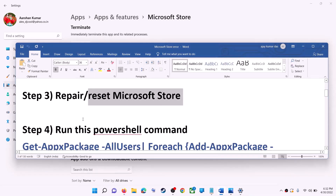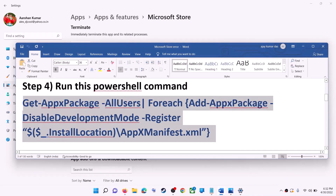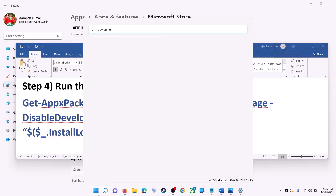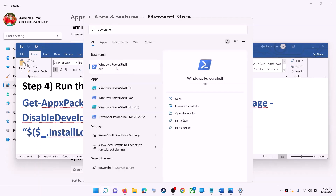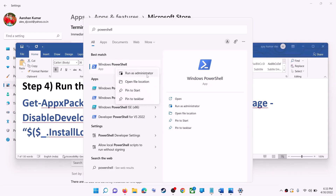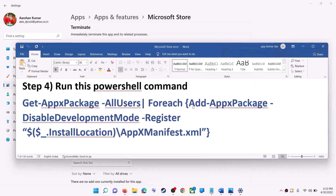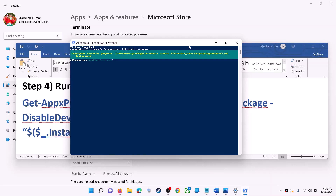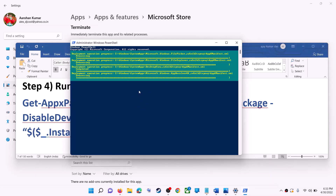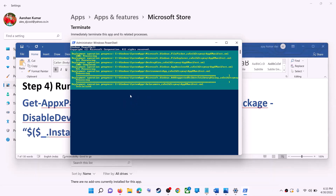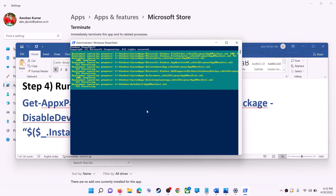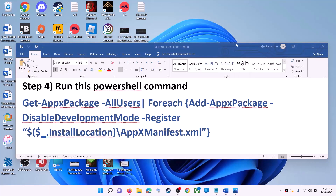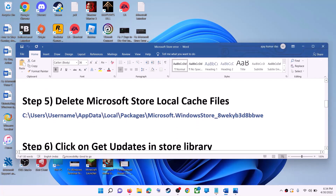If you're still receiving the error, run a PowerShell command — the command is provided in the video description, so copy it. Type 'powershell' in the Windows search box, right-click on Windows PowerShell, and click Run as Administrator. Click Yes to allow, paste the command, and hit Enter. Let the process complete — it may take some time. If you see errors in red, just ignore them. Once done, close the window and use Microsoft Store.